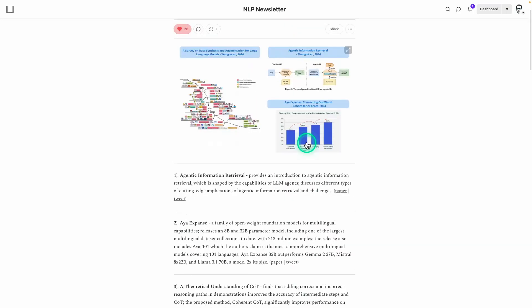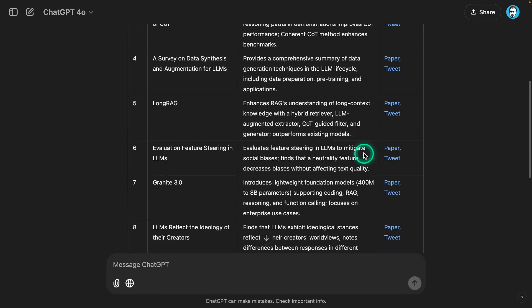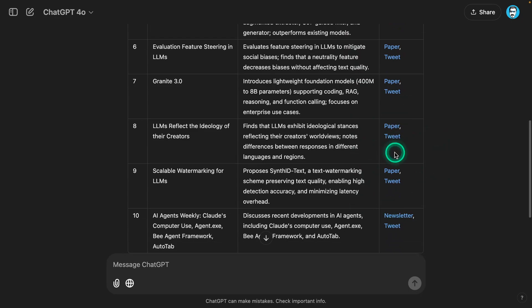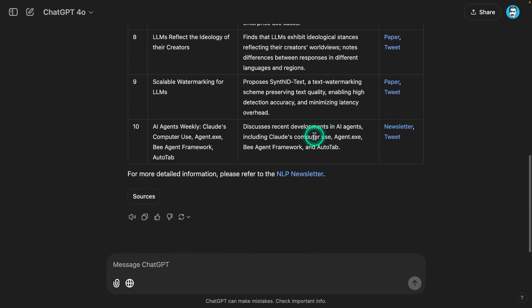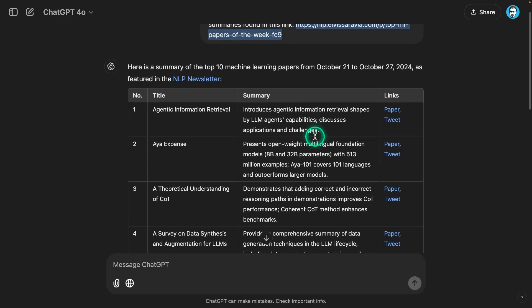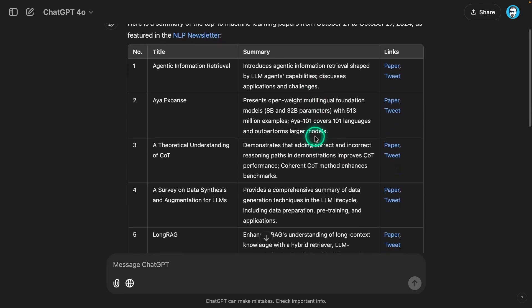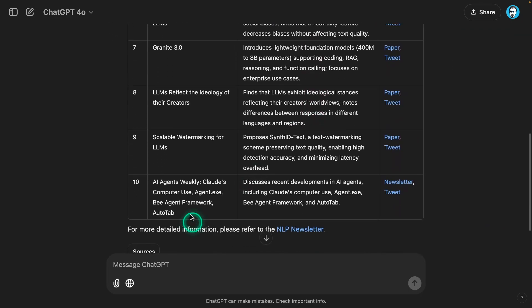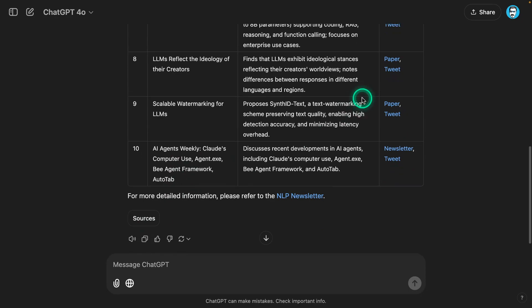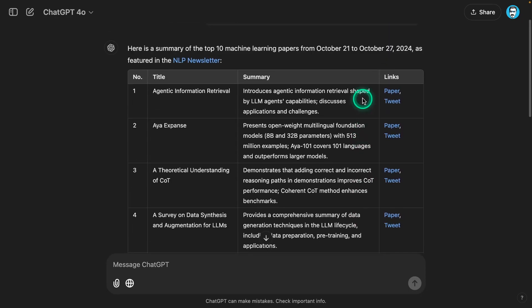I think that's kind of where the future of search is going. Let it be more personalized. Let the model understand better the intent that you have so that those search results are more personalized and you're not just getting 10 blue links or random summarizations or generic summarizations, which is just not a good experience. Overall, it was interesting because it did generate the markdown table. That's going to be super useful for me.